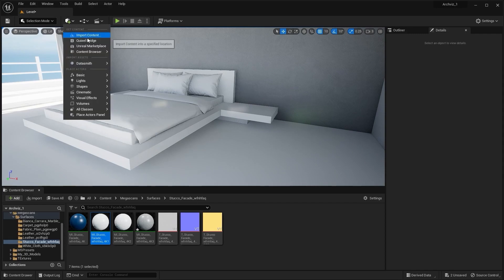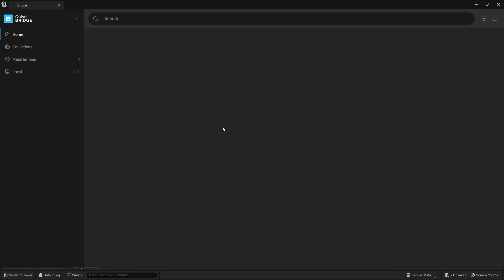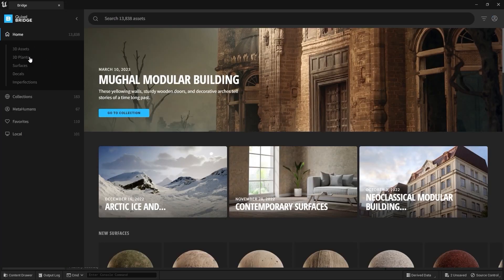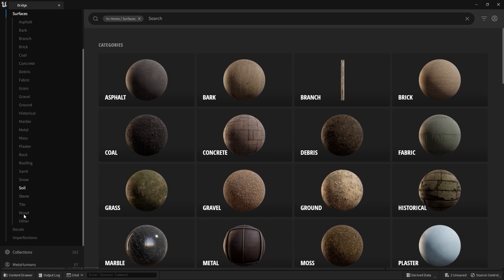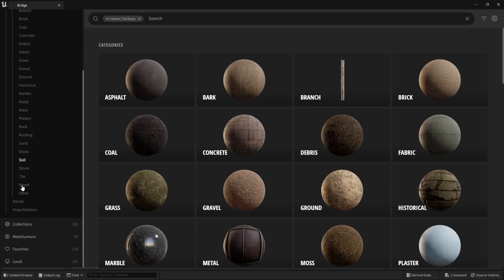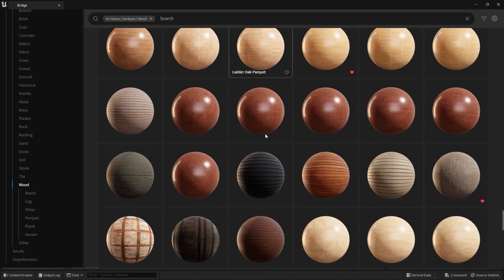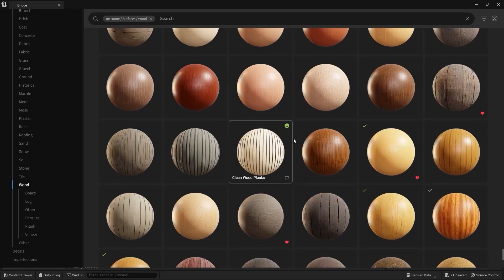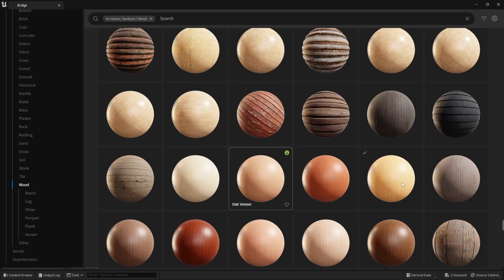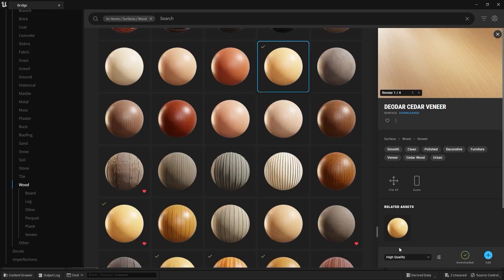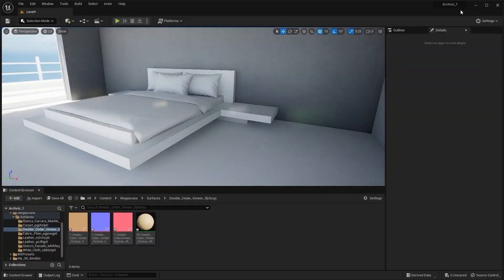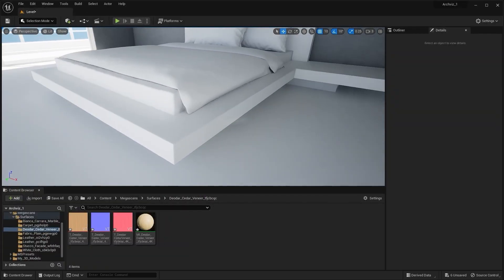I'll open Quixel Bridge and go into the surfaces collection. I'm looking for a wooden texture. I've already downloaded this texture in high quality, so I'll add this into my project. Let's apply this texture on the bed frame.